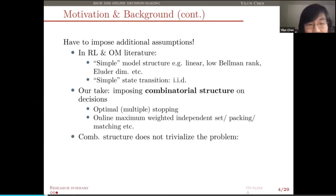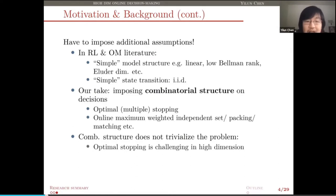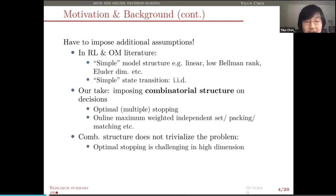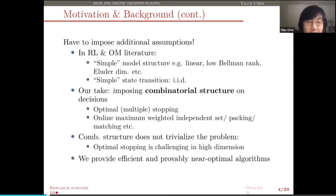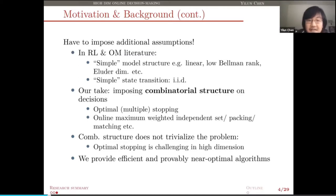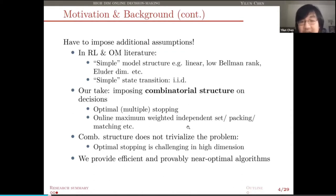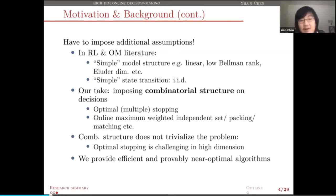One thing I want to stress is that imposing this combinatorial structure does not trivialize our problem. The optimal stopping problem is still a challenging problem in high dimension; it still suffers from the curse of dimensionality. So it's still a meaningful problem to look at. Our contribution is to show that we provide both efficient and provably near-optimal algorithms for those online decision-making tasks under certain combinatorial structures, which include optimal stopping and also online bipartite max-weight independent set.